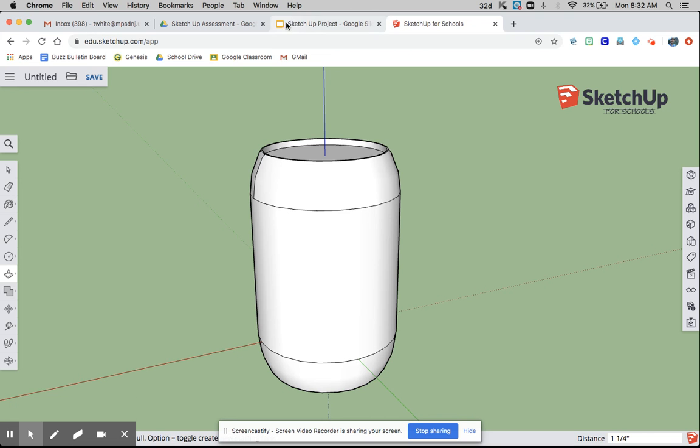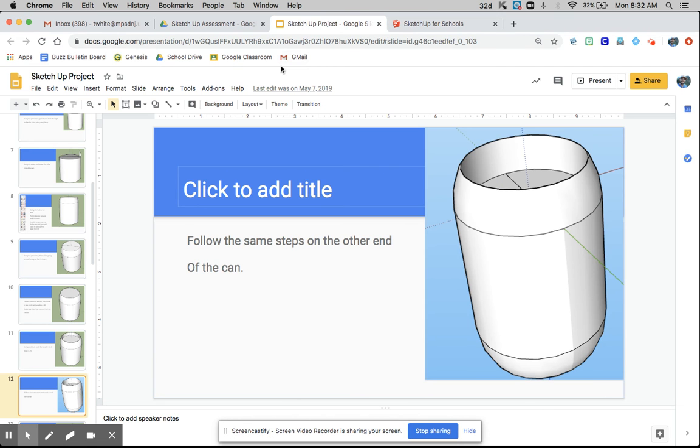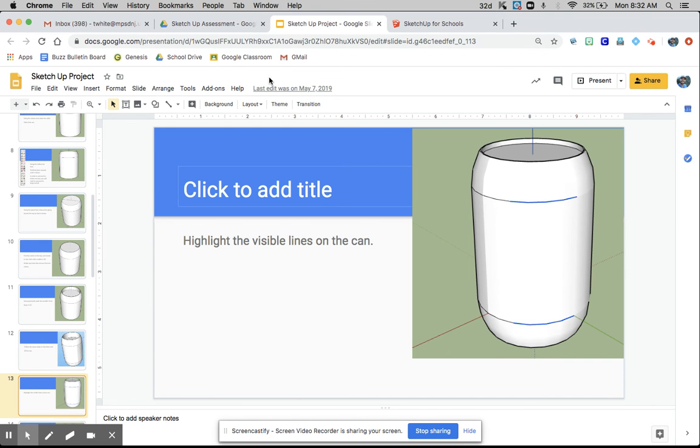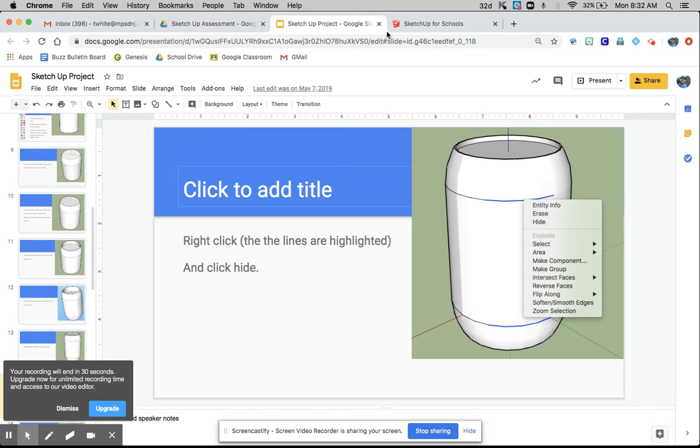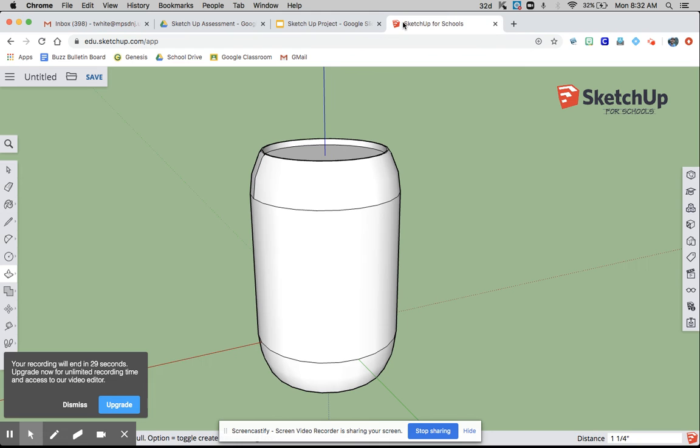Now we have our can. Highlight the visible lines on the can, then right click and click hide.